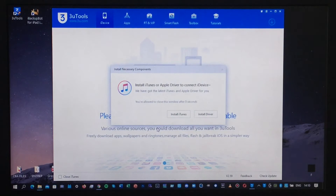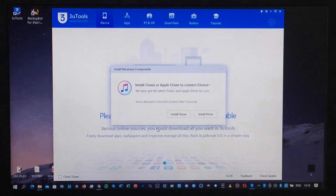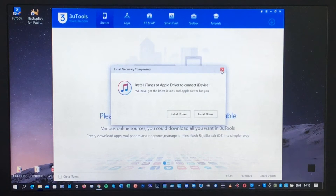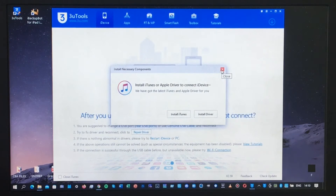It will prompt you to install the iTunes software. If you already have iTunes, you need to click X. But if you don't have it, you need to click Install.